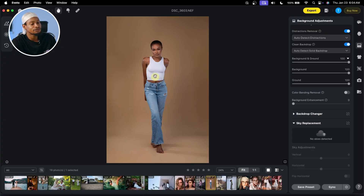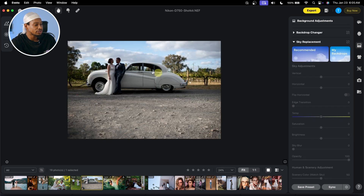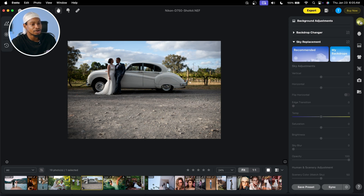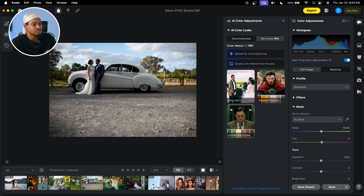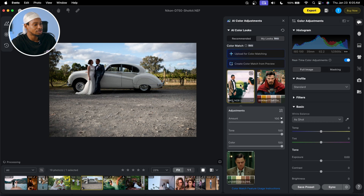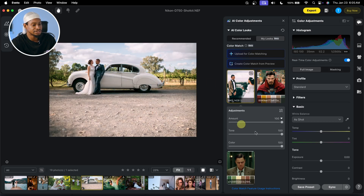Another feature I use inside Evoto is the sky replacement option. For example, if I want to replace the sky of this image, I can first apply color match since I don't like the color of this image. I'll come to my color adjustment right here and apply this color. I'm going to take down the amounts — it's better like this.